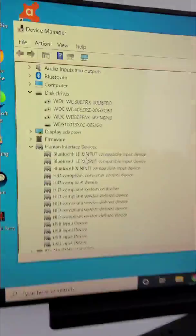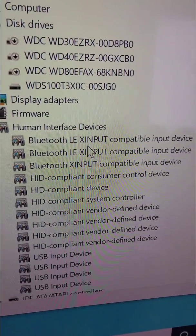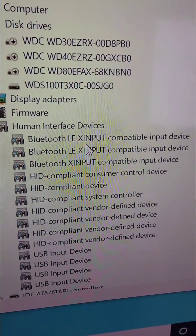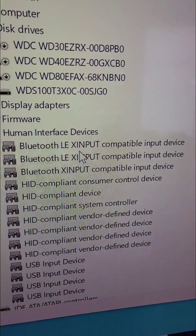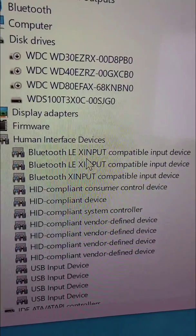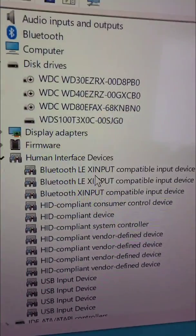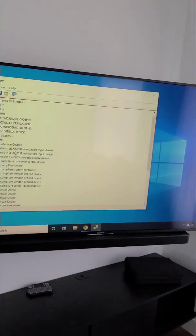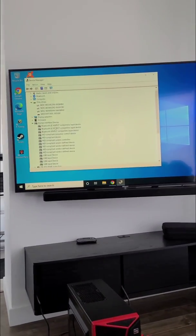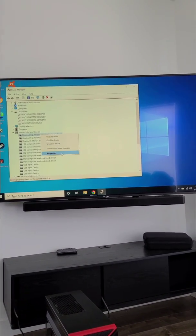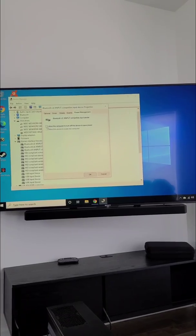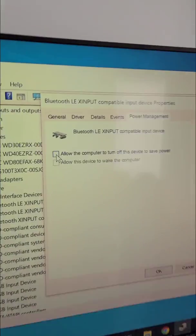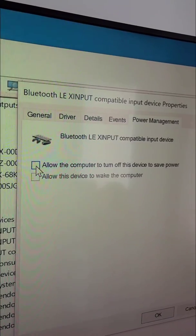So I'm going to show you here. The first two, Bluetooth LE X Input—the first two when it says LE, these are the new Xbox controllers. The one on the third, the Bluetooth X Input without the LE, is the older version of the Xbox controller. So what we need to do is right-click on it and go to Properties, then go to Power Management and uncheck 'Allow the computer to turn off this device to save power.'